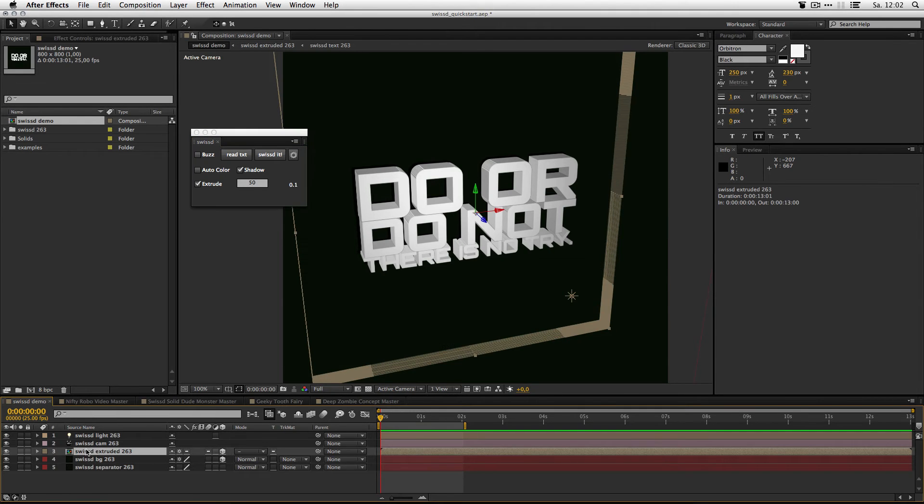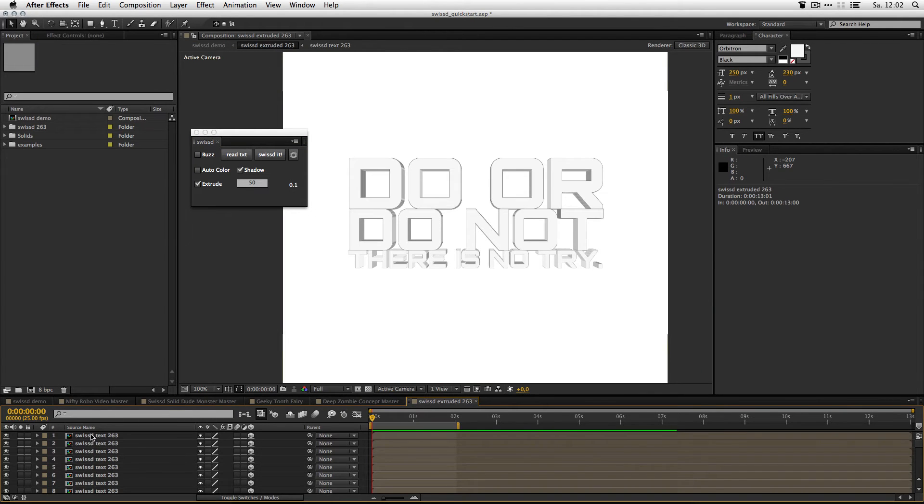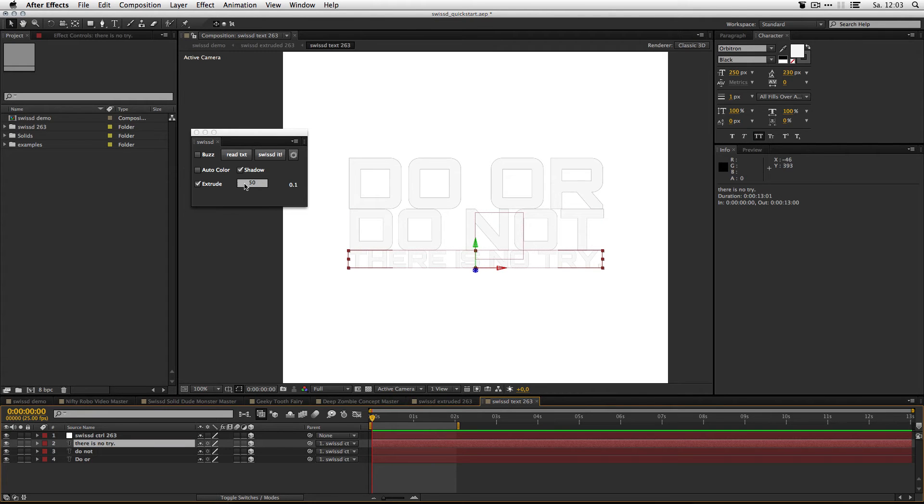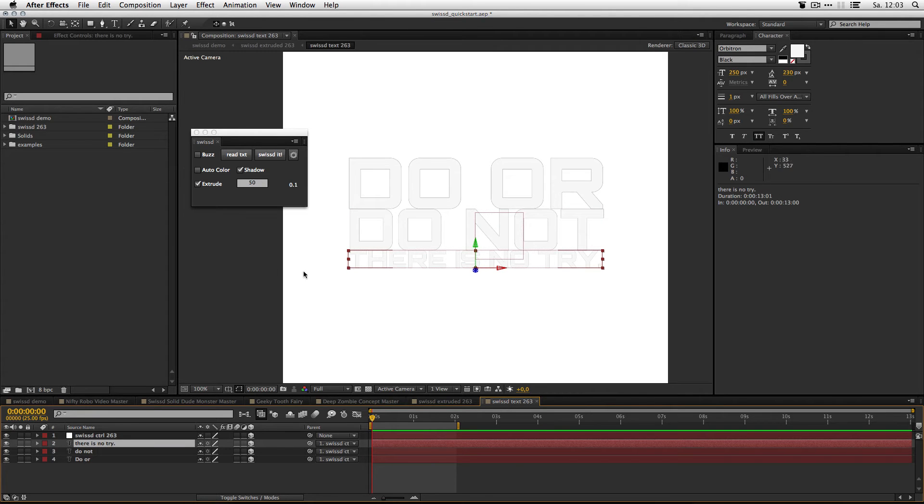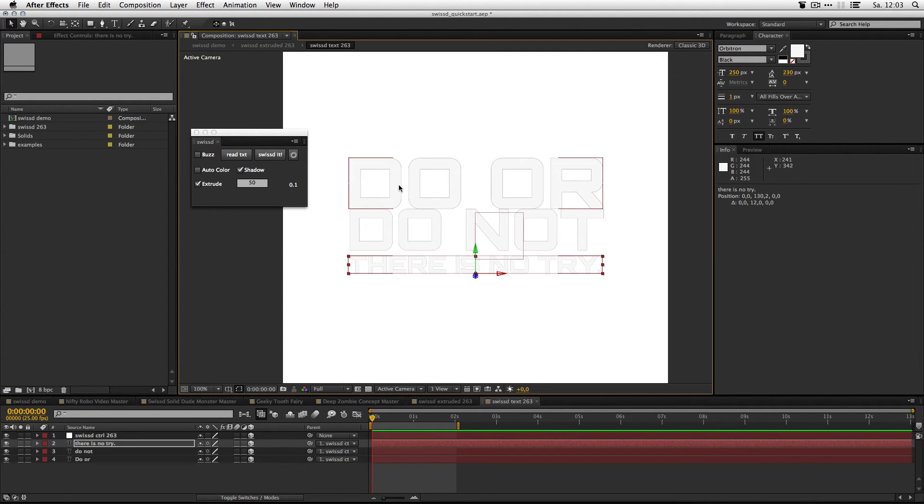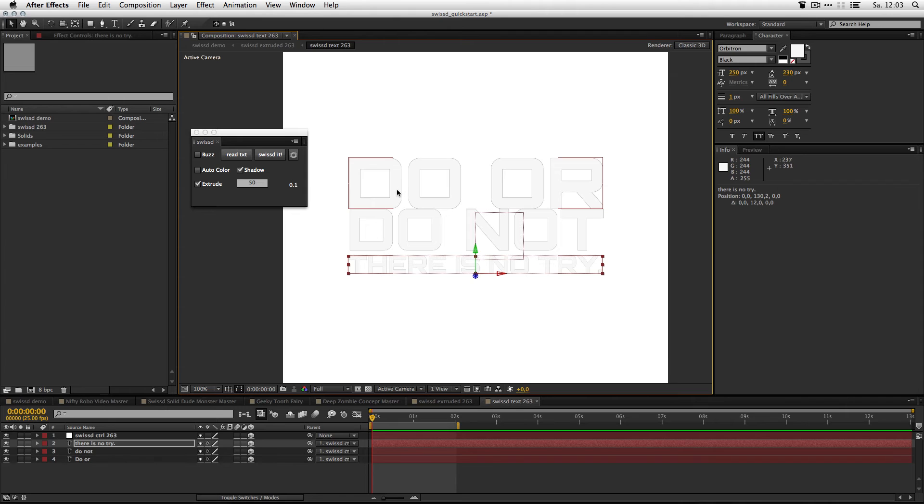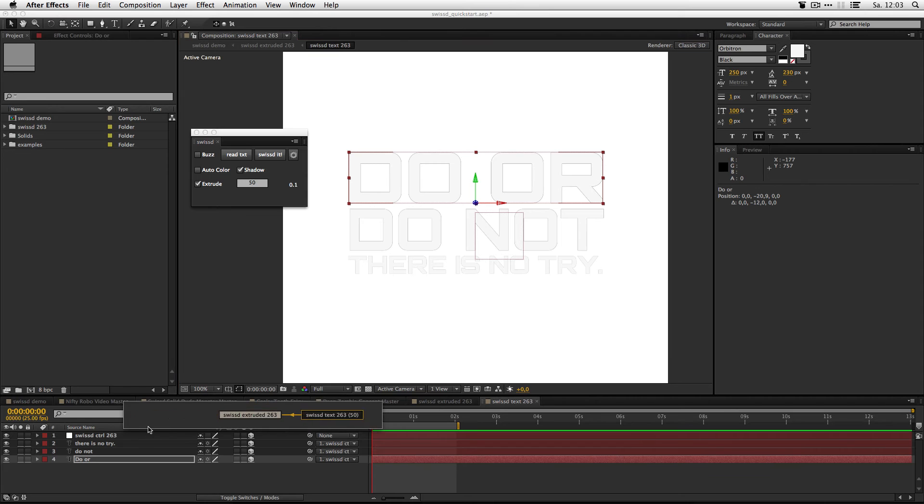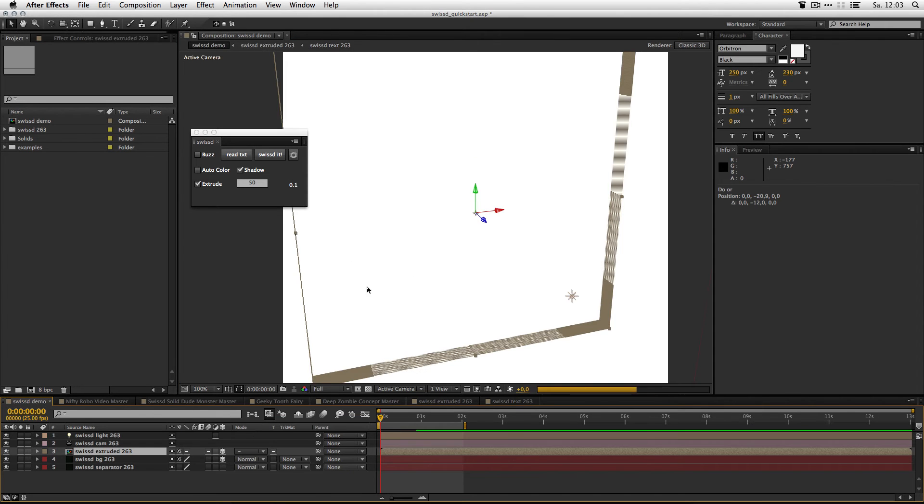It creates a precomp with the number of comps you defined here in this text field. And another precomp that holds the text. So you can adjust the lines, get back to your main comp and there you go.